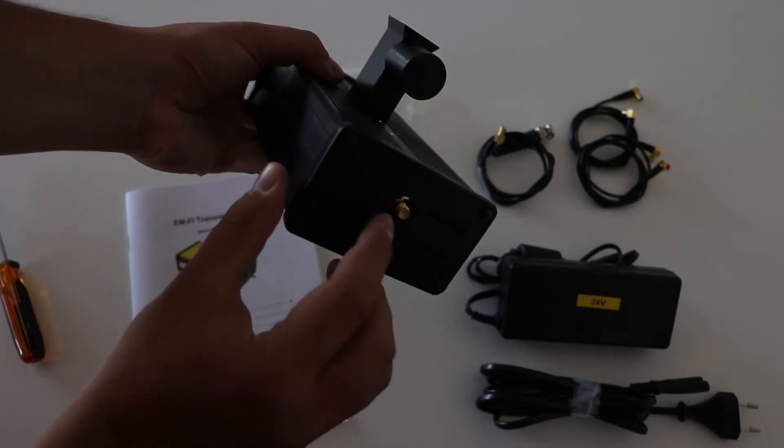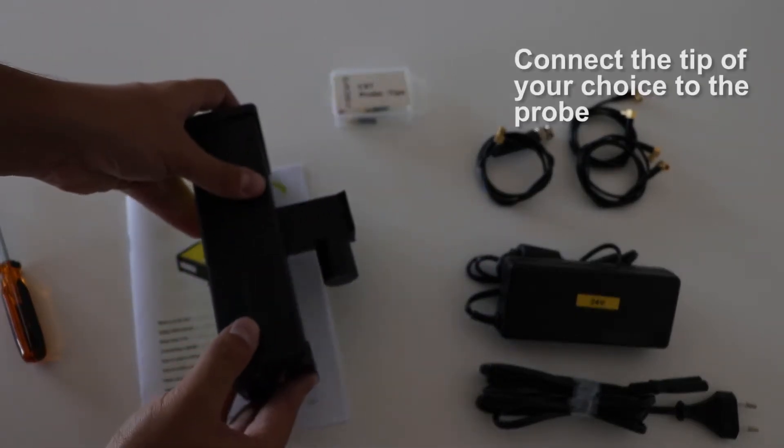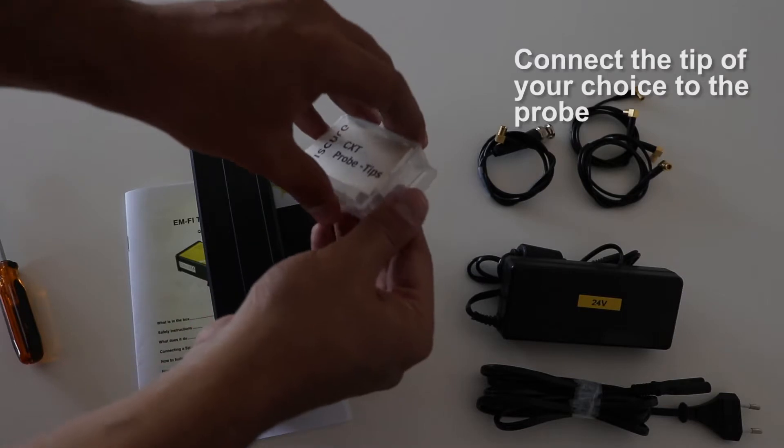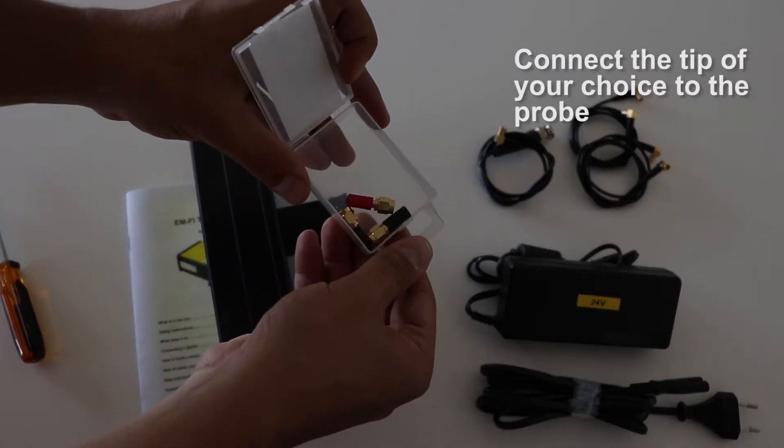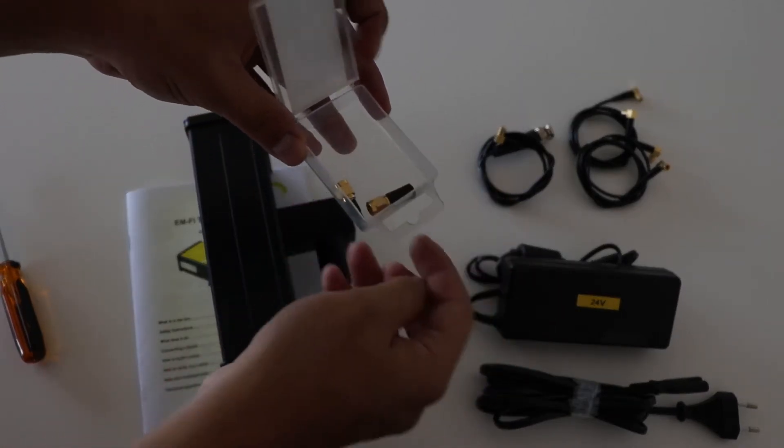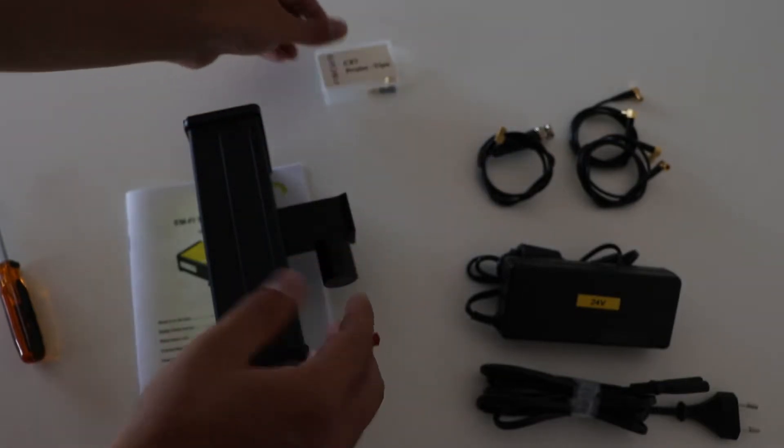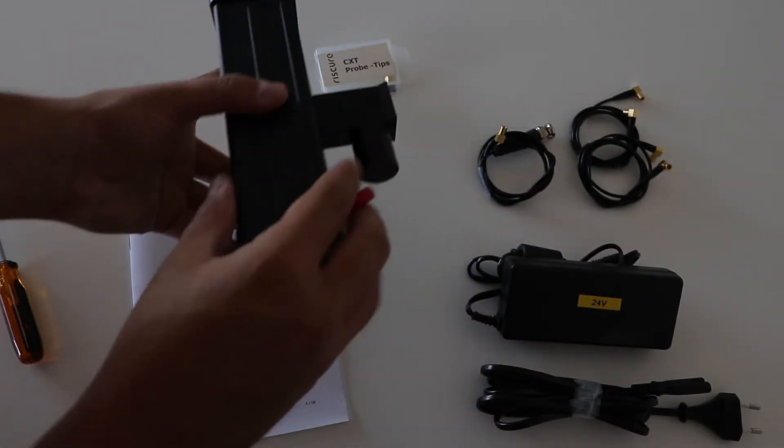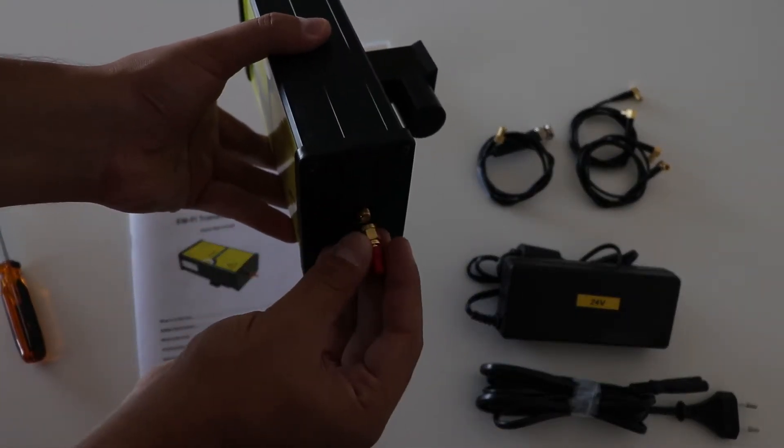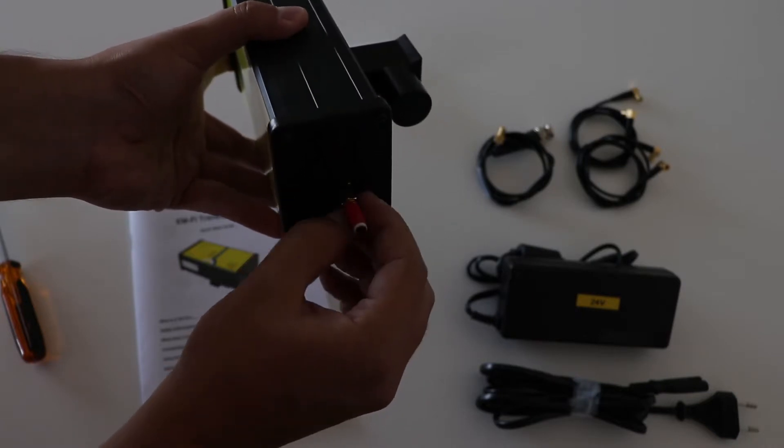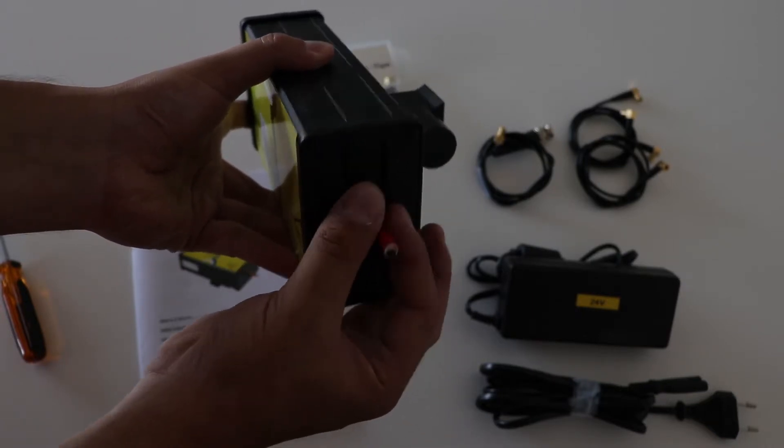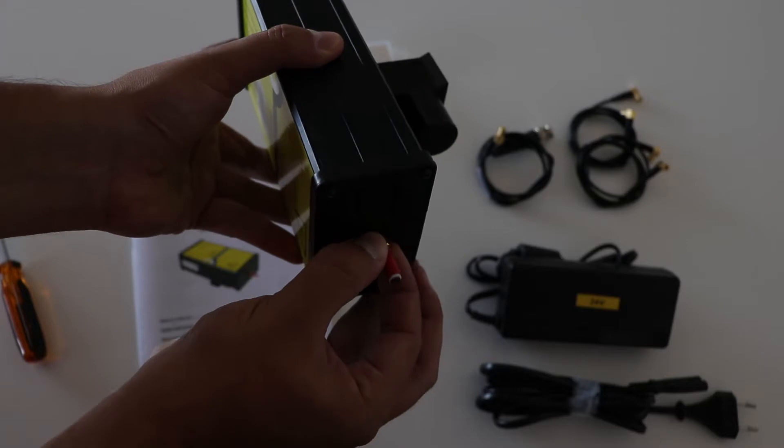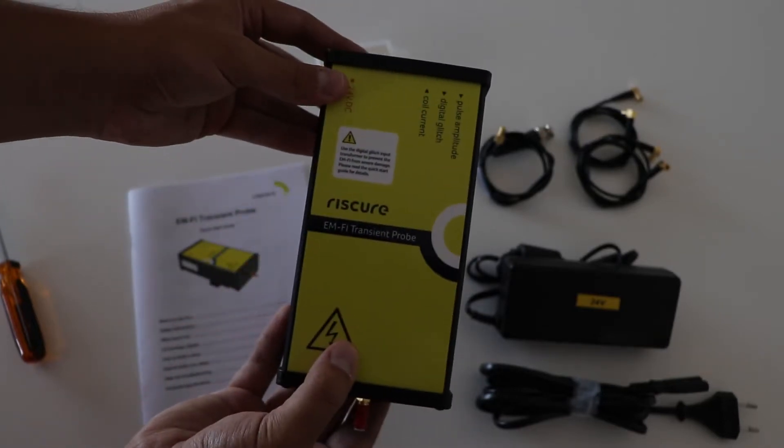After you've assembled the bracket, place the tip of your choice to the bottom of the transient probe. The colors red and black only indicate the coil winding direction, so you need to use both of them and compare the perturbation results to see which one is best for you. The appropriate diameter of the flathead tip depends on the encapsulation and the depth of the metal layer of your chip target.